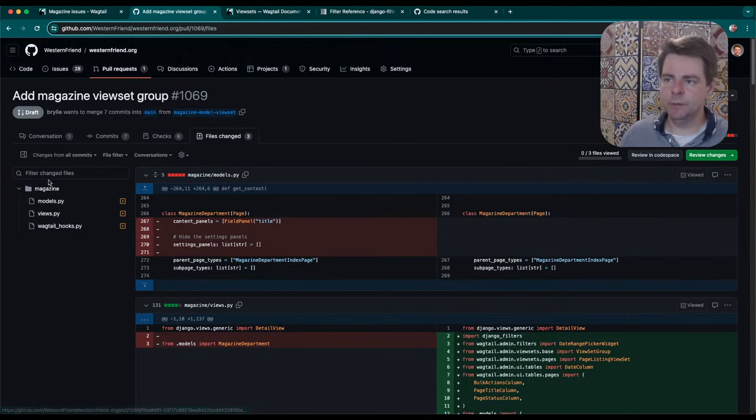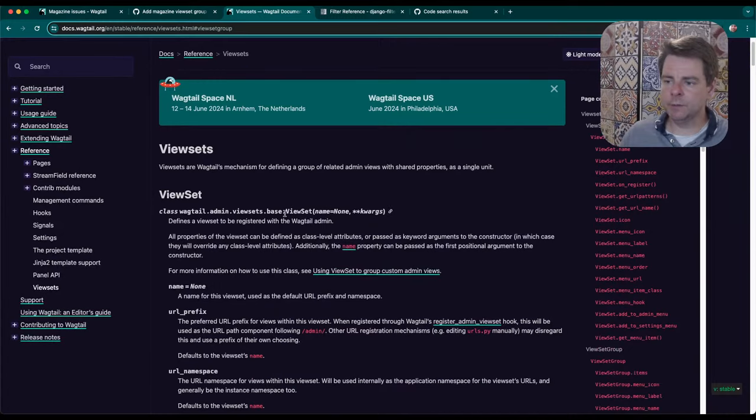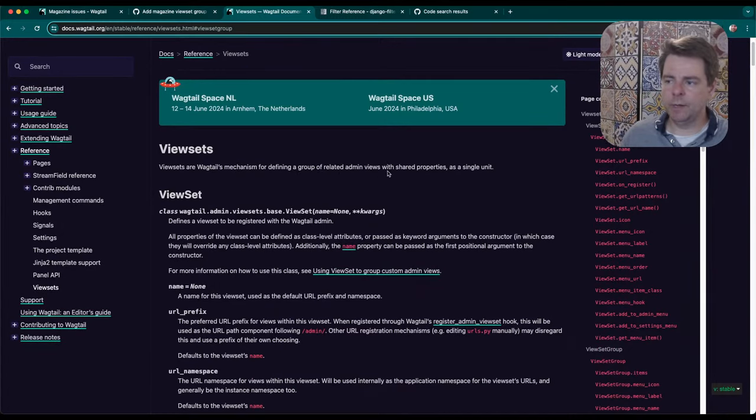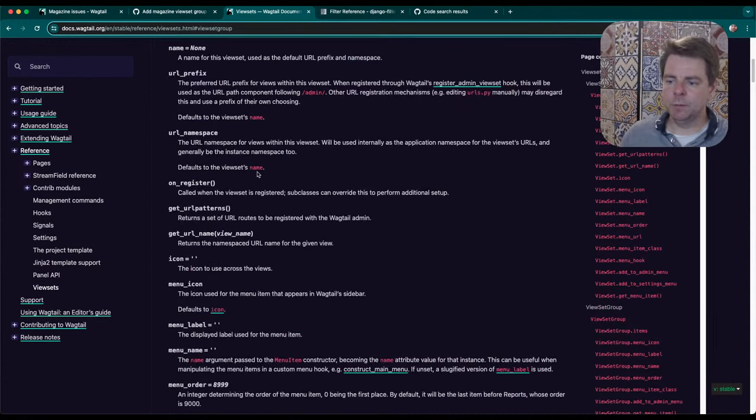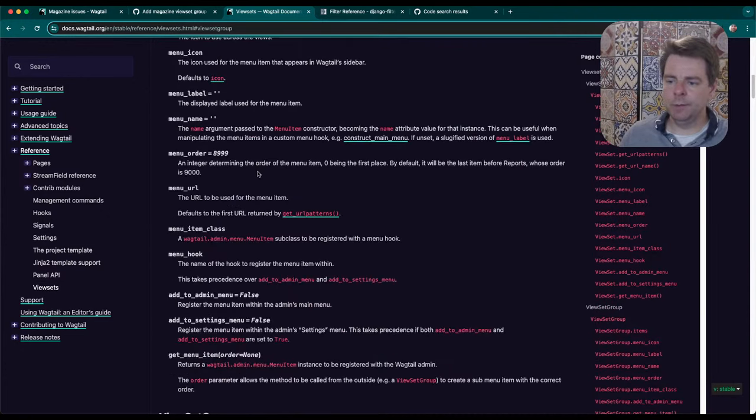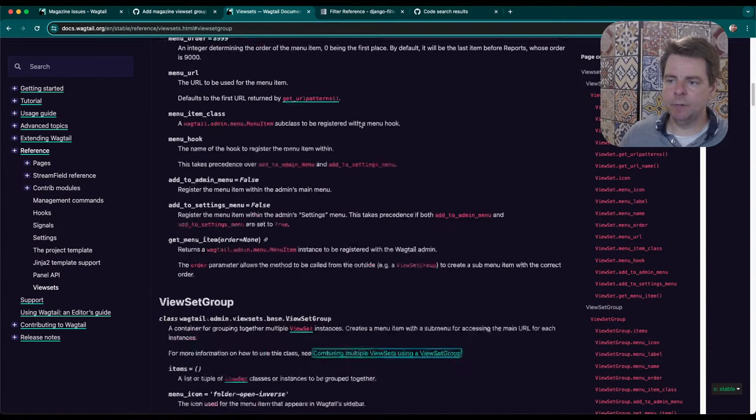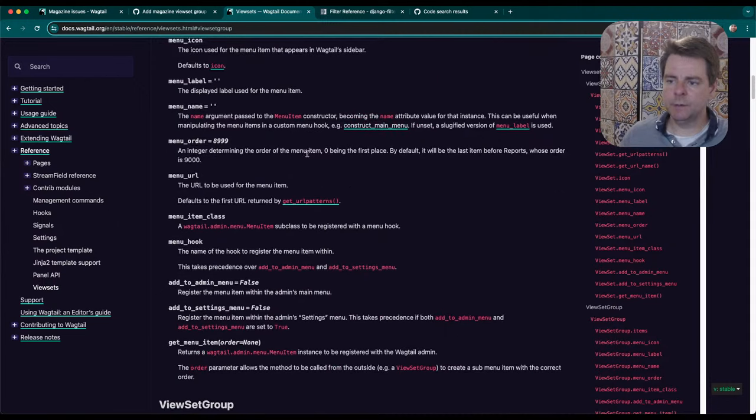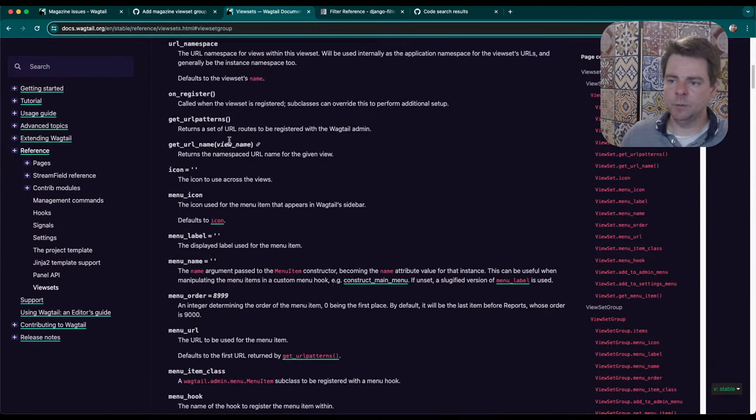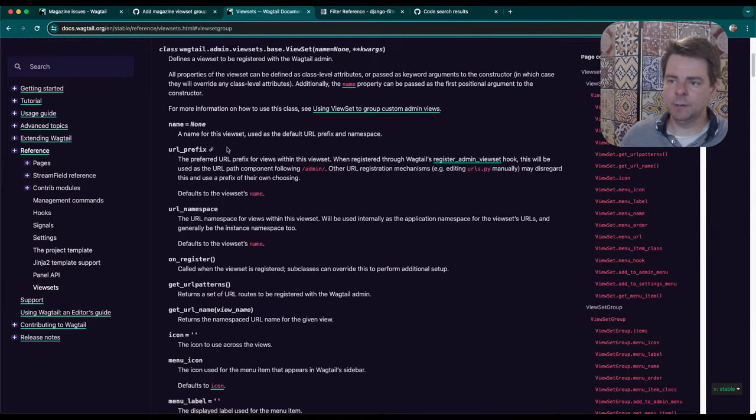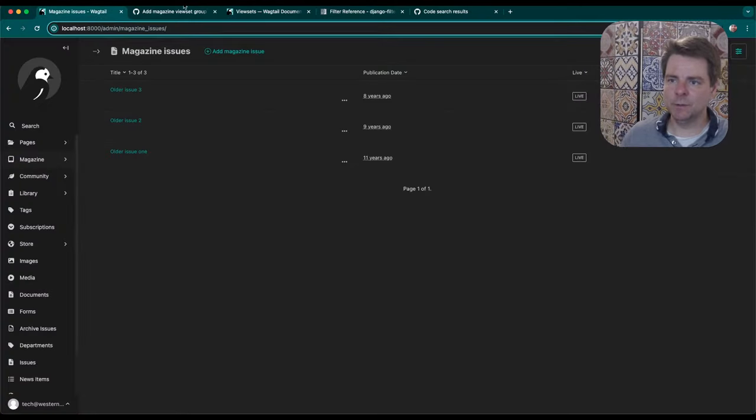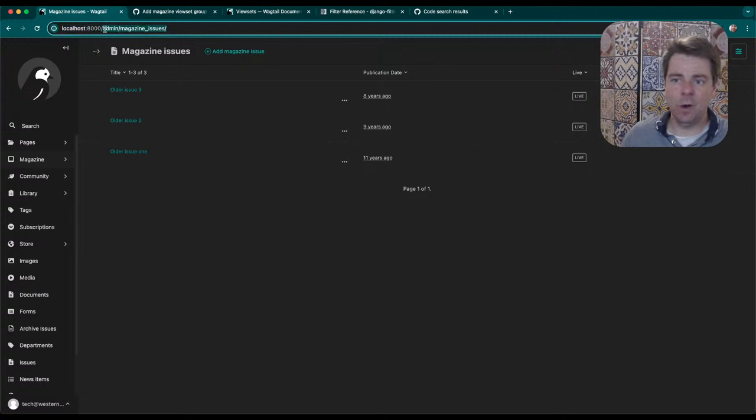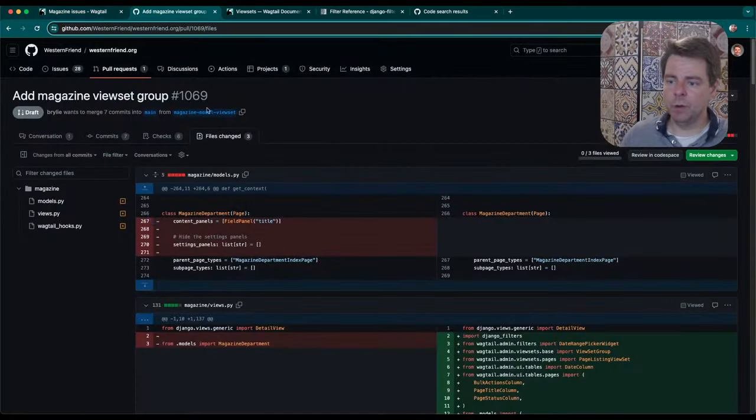It's mainly using what are called view sets in Wagtail 6. They're just Wagtail's mechanism for defining a group of related admin views with shared properties in a single unit. These will typically display some kind of content as a table and give you a menu option and labels and icons and callbacks and a URL to navigate it. Everything is just generated for you. You don't have to wire up any views. It's declarative, which is a really nice way of programming.